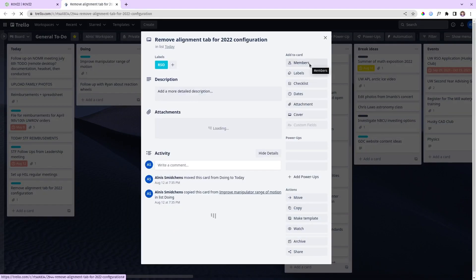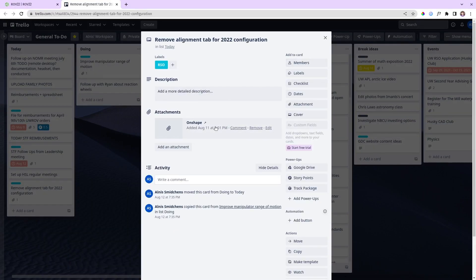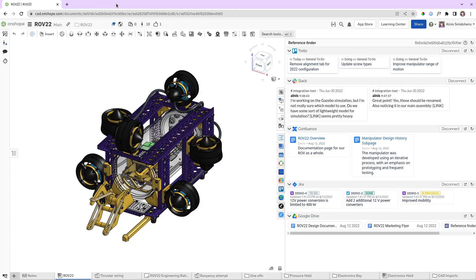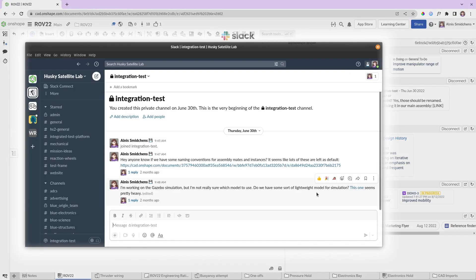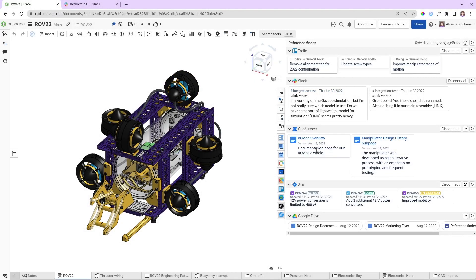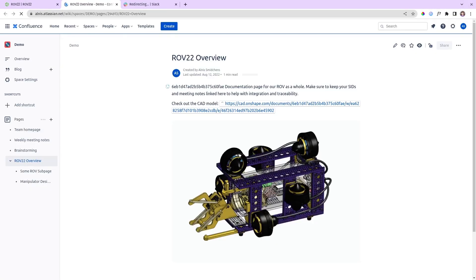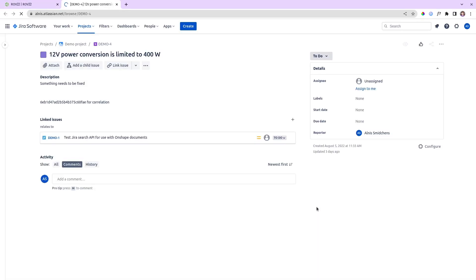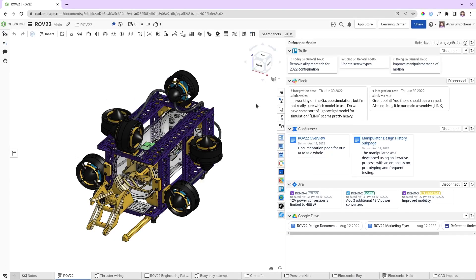Looks like their task today is to remove a tab for the latest configuration. In Slack, the document has been linked in a conversation. Meanwhile, Confluence is being used for brainstorming ideas, Jira is being used by the EEs, and Google Drive is where additional documentation will happen.